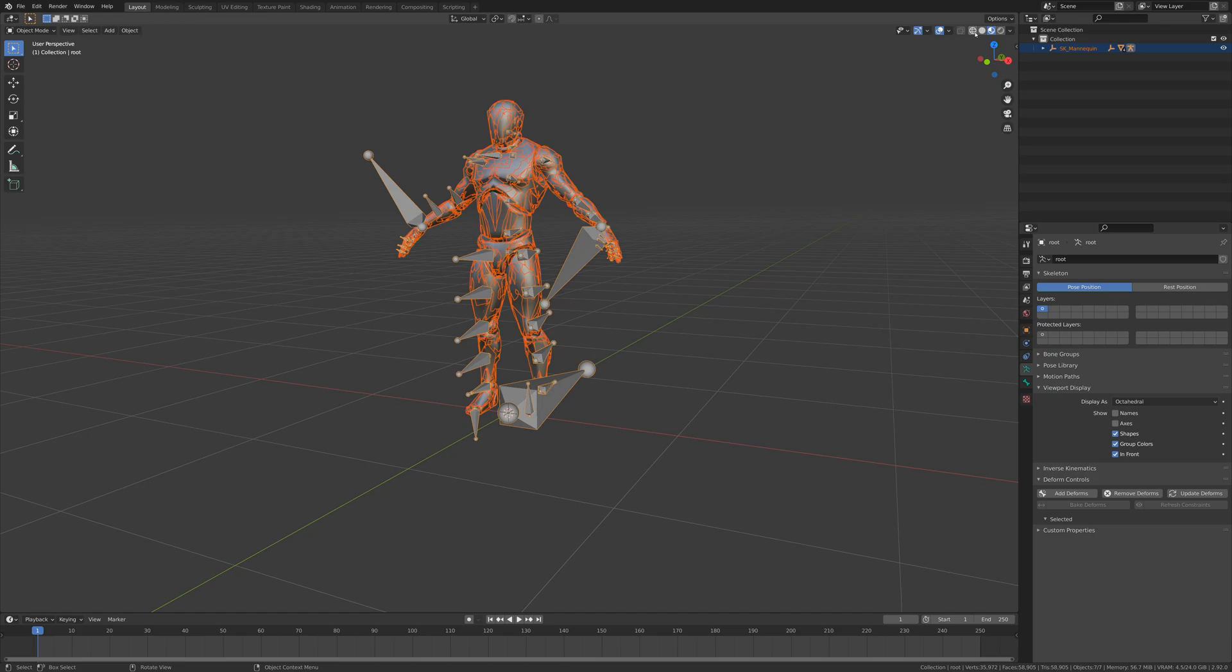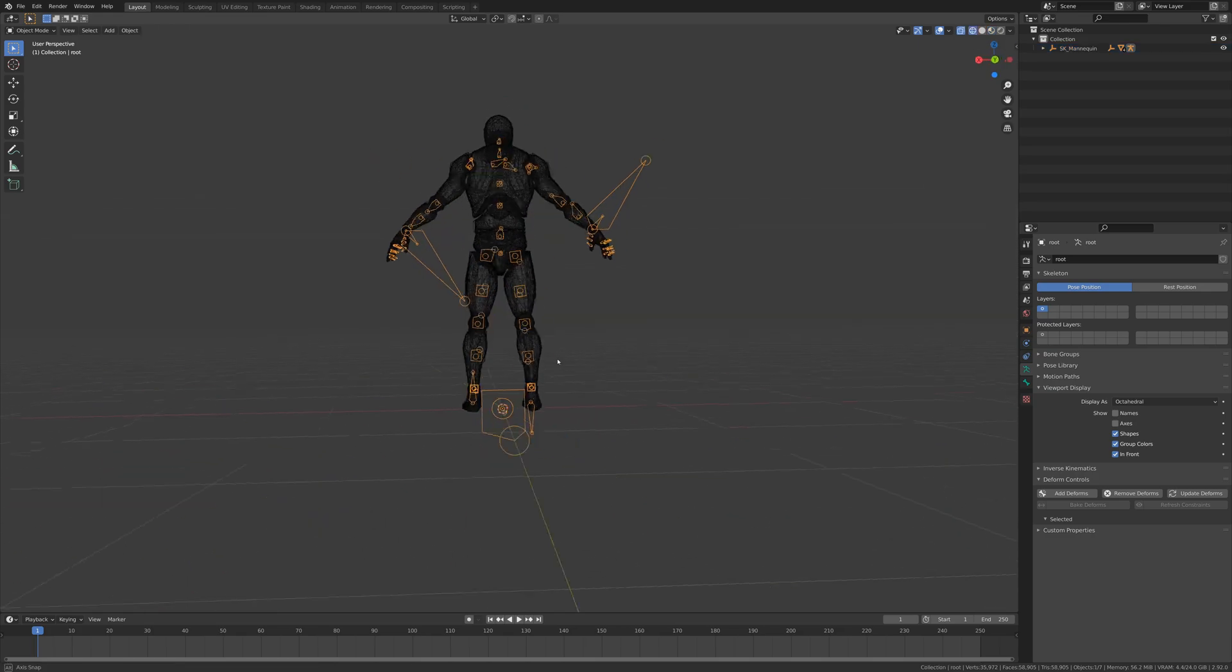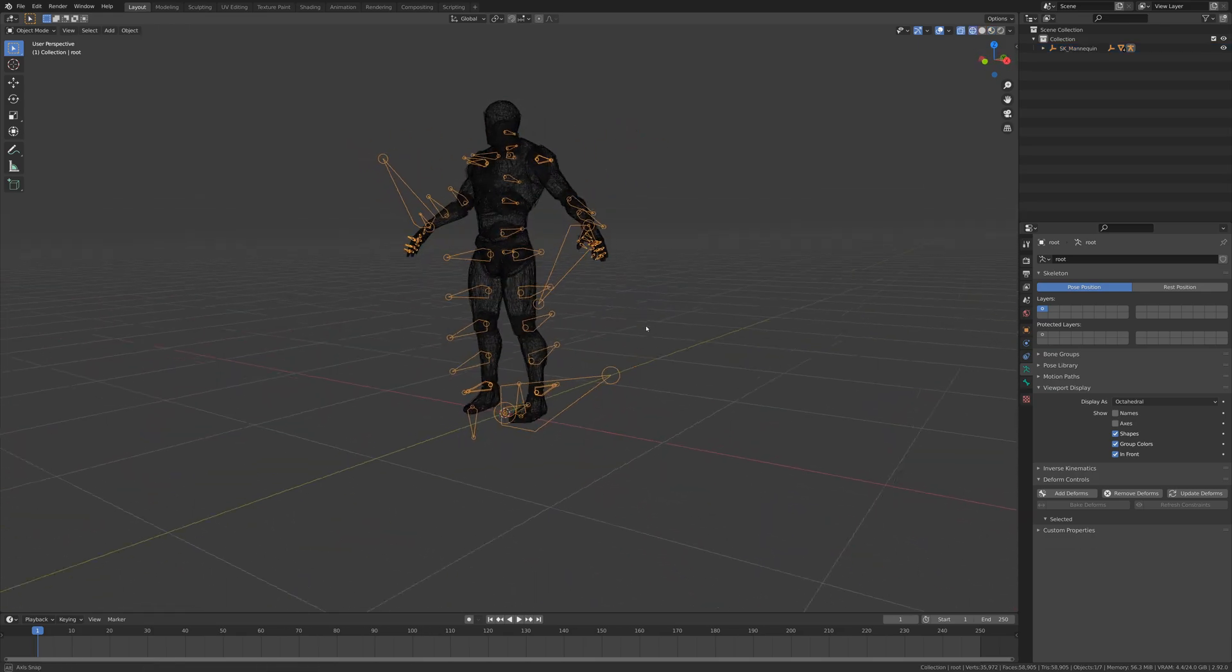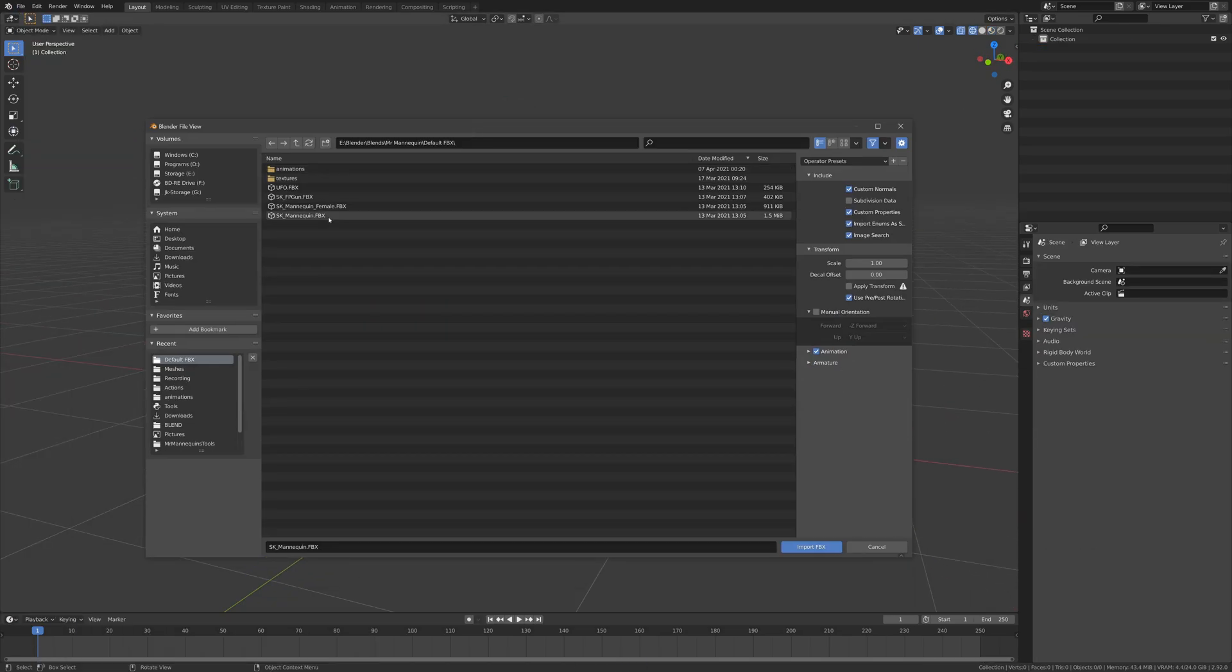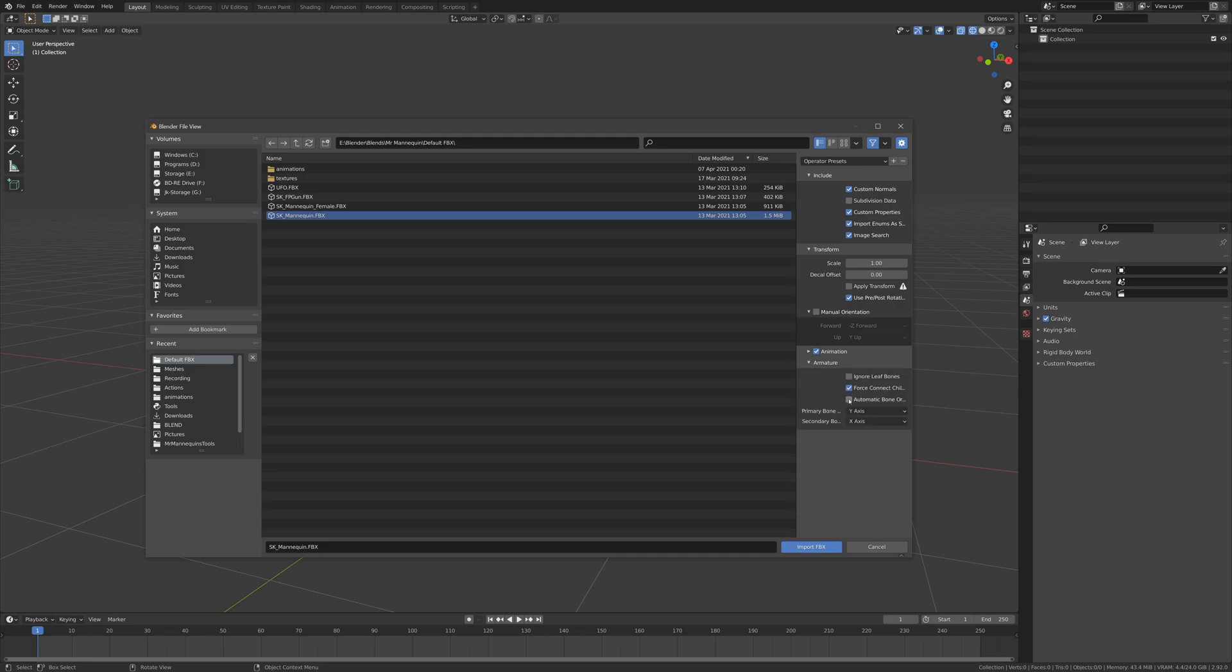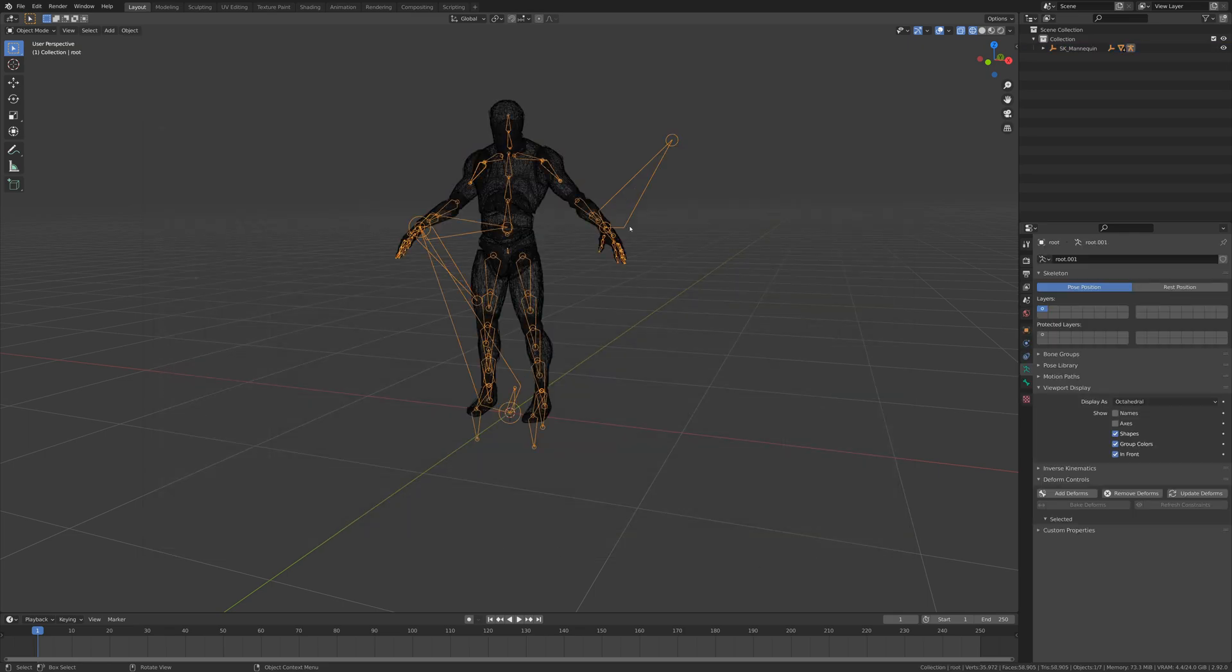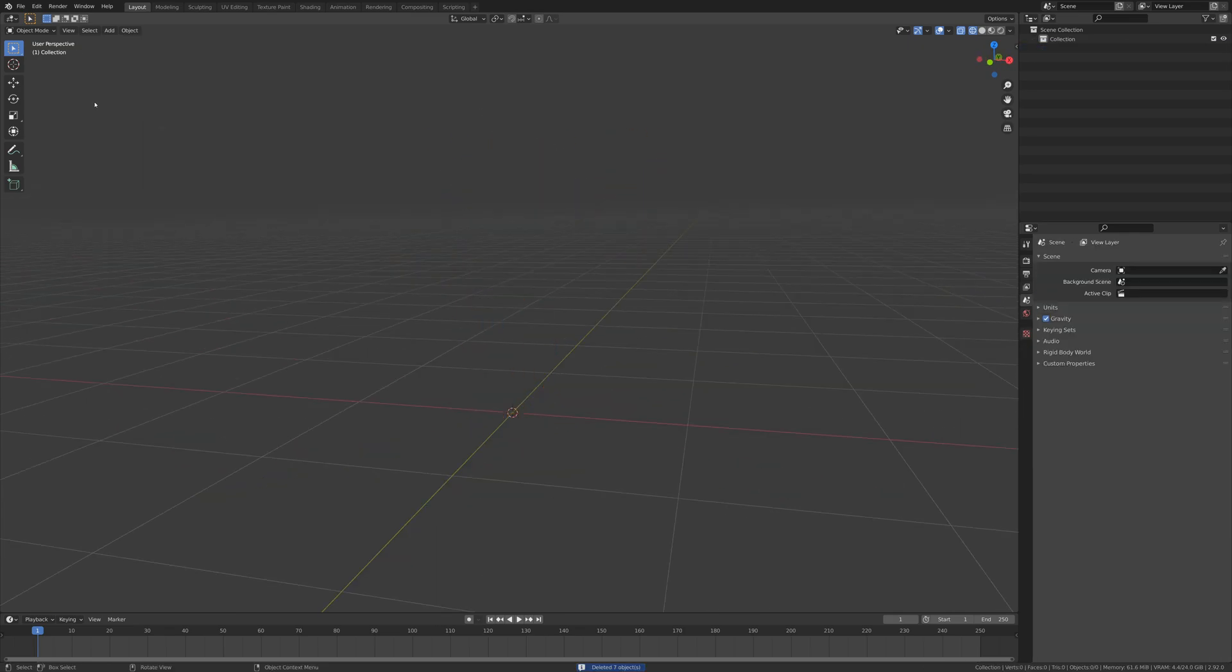you either end up stuck with oddly-oriented bones that are not easy to rig or constrain, or if you choose to snap them to Blender-friendly directions, you break compatibility with wherever they came from after exporting.